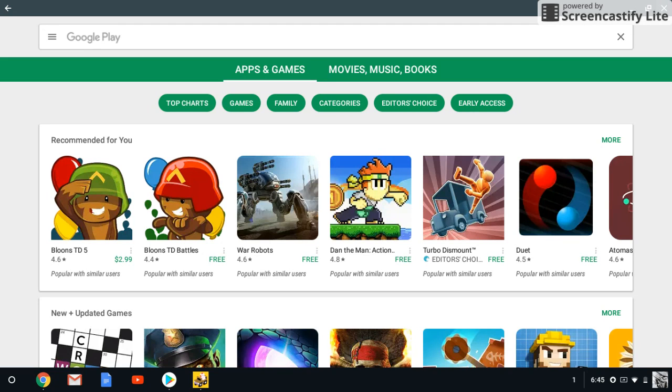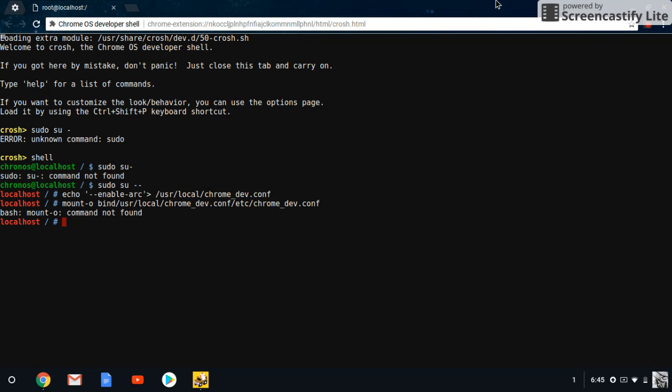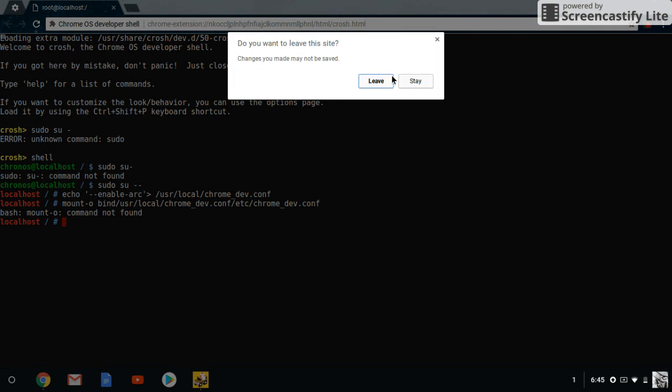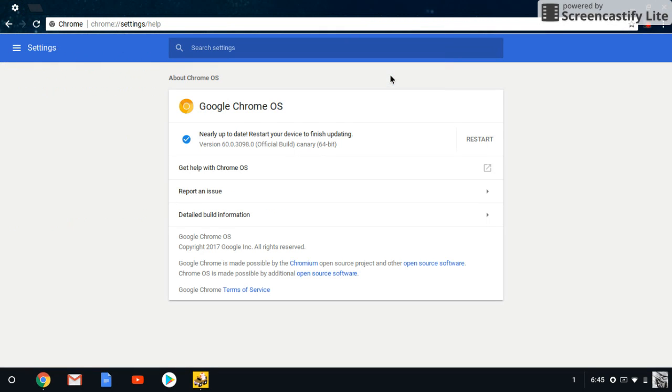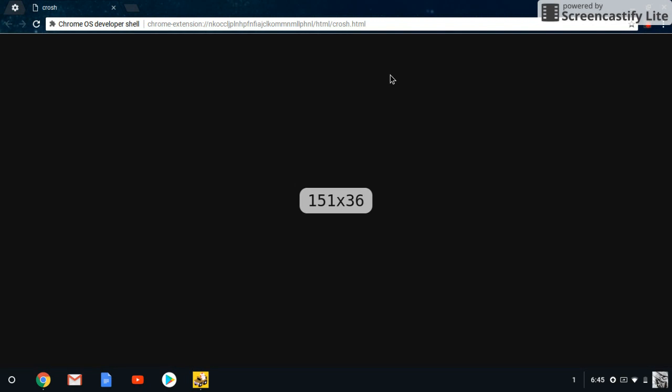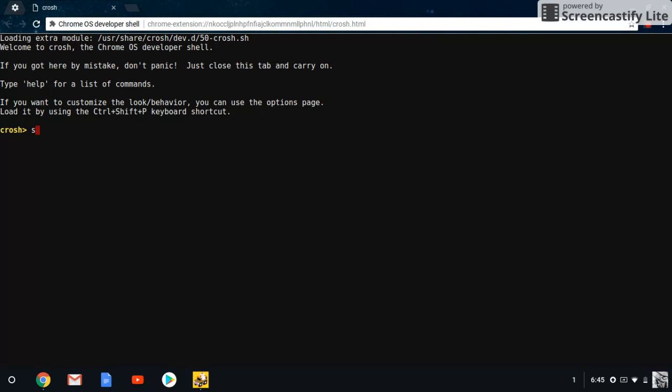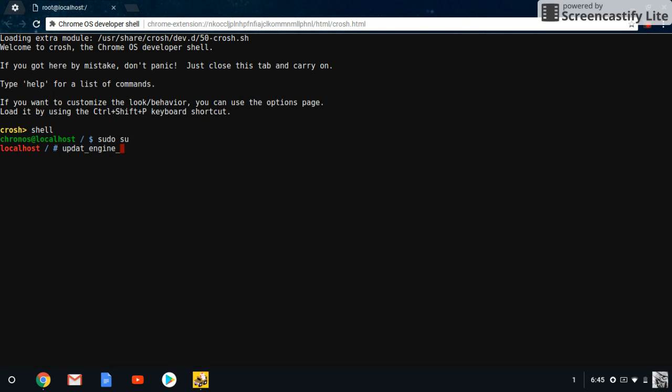If you want to go back to the stable mode and you want to get out of canary mode because you're scared or something, you're going to close the developer shell. You're going to open up again. And you're going to type in shell. You put sudo su, but this time instead of updating to the canary mode, you're going to be updating back to the stable channel.